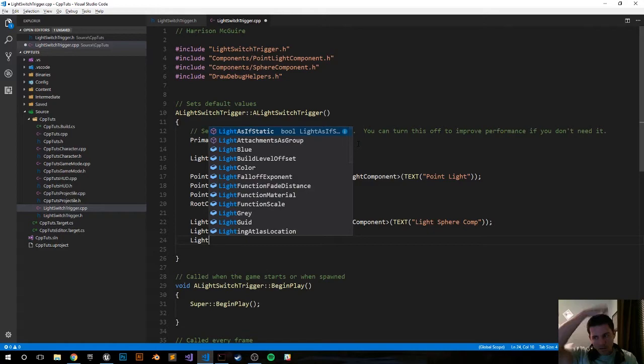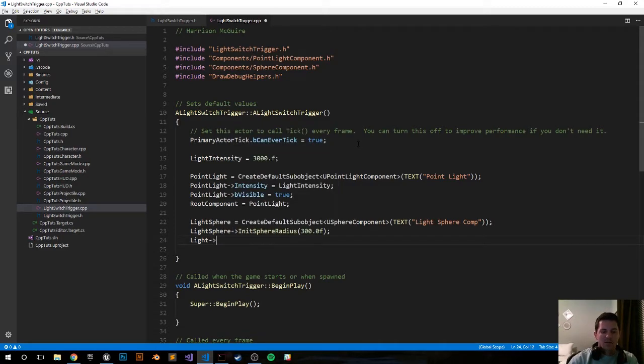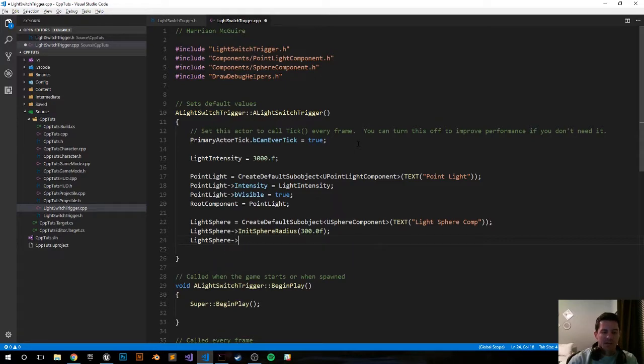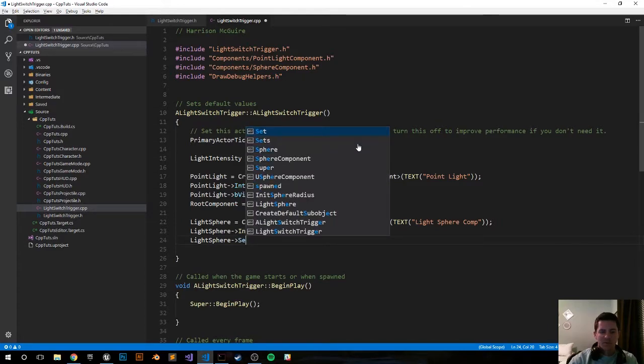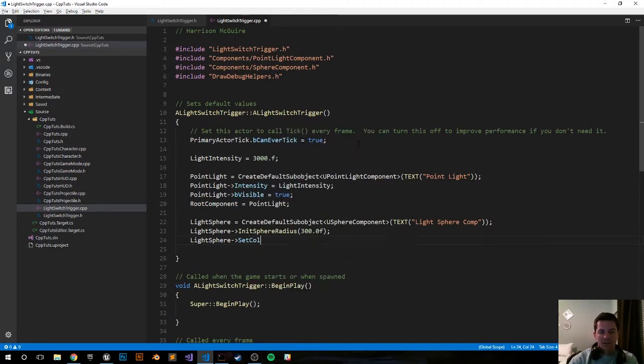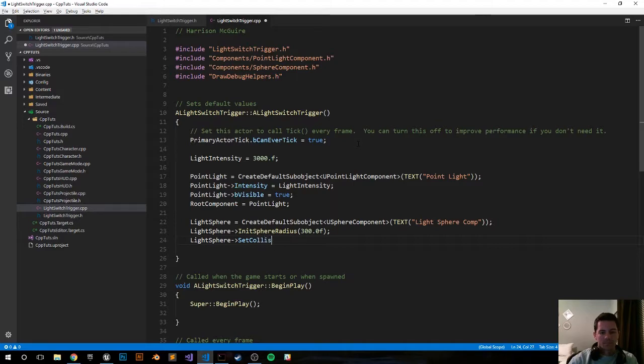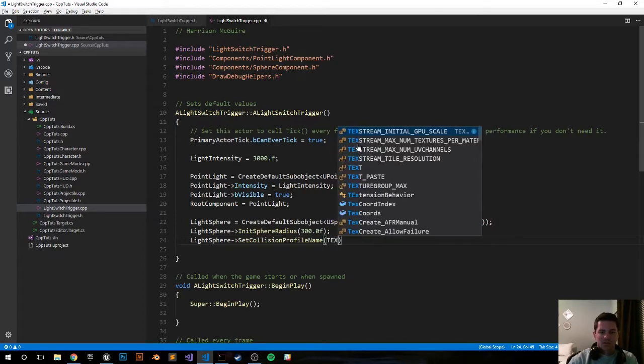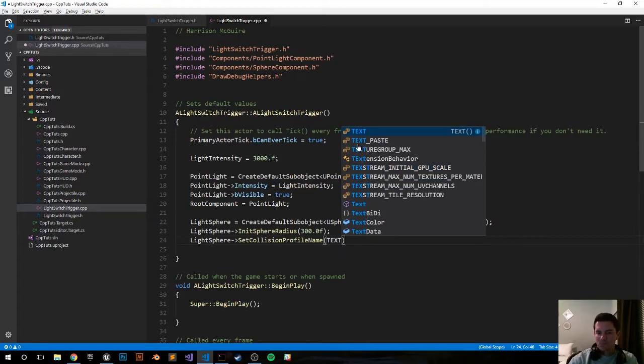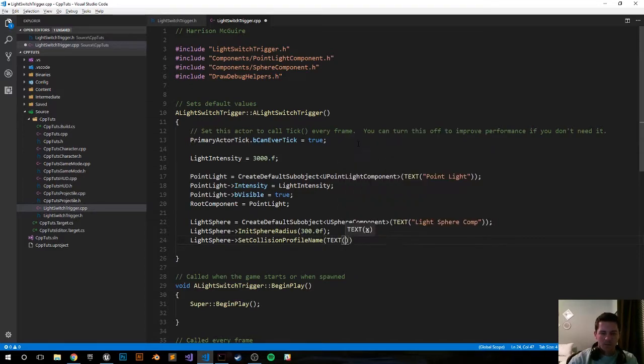Next we'll have to do is set the collision name. I like doing this manually just to bypass another step, but you can also set it in the details editor panel inside the editor. LightSphere SetCollisionProfileName and I like saying it's Trigger.